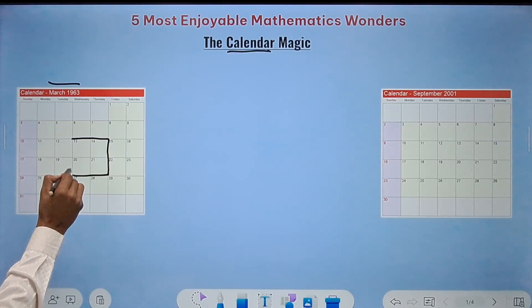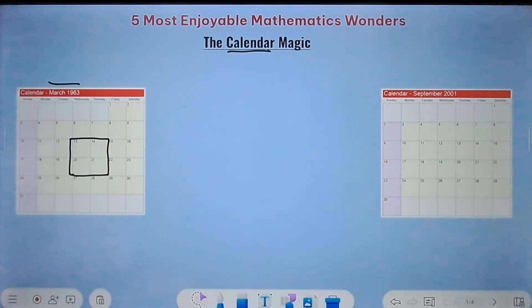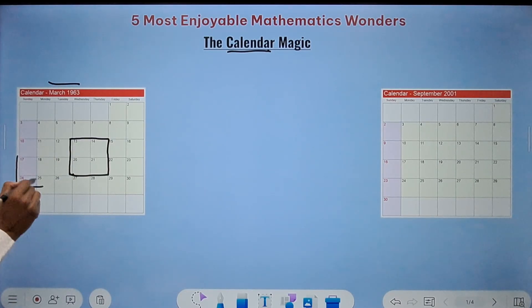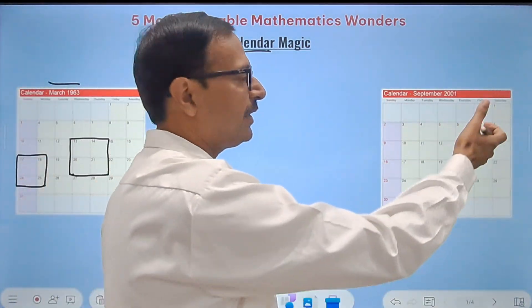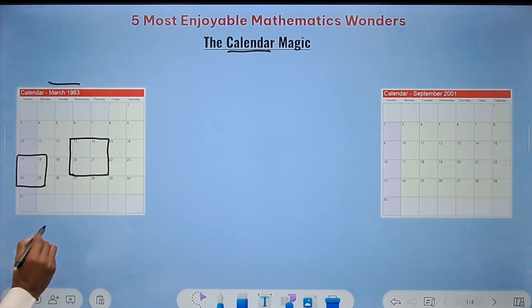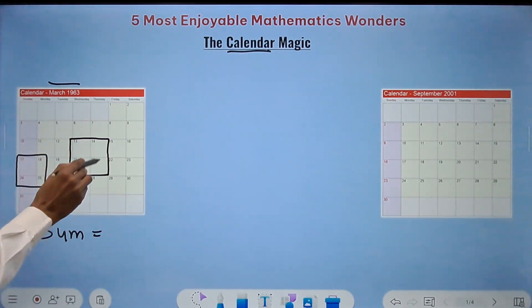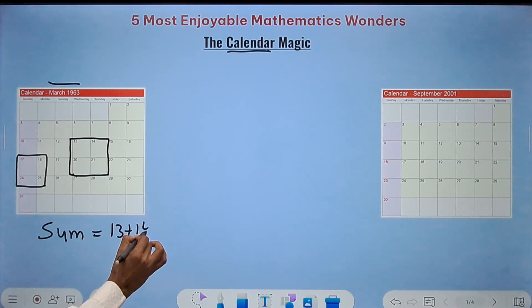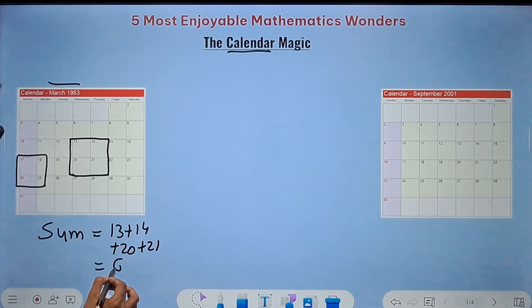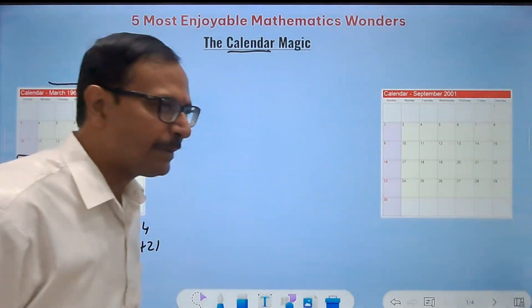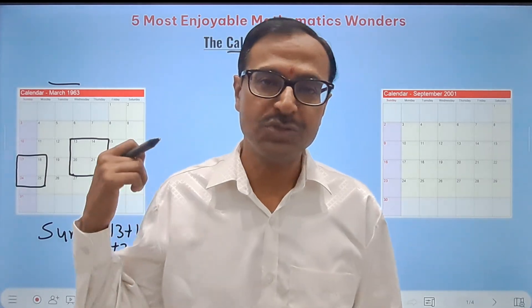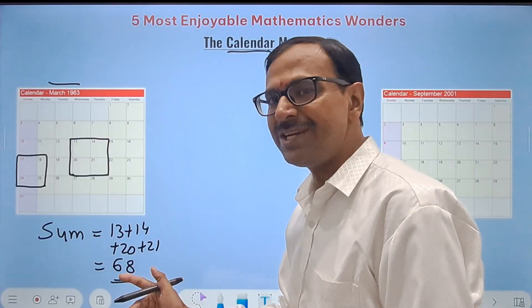Ask them to pick up any four numbers that are arranged in a square on the calendar. They will not tell you what these numbers are. For example, it can be 13, 14, 20, 21 — or 17, 18, 24, 25. They select four numbers forming a square from any month and year. Then ask them what is the sum of the four numbers they have chosen.